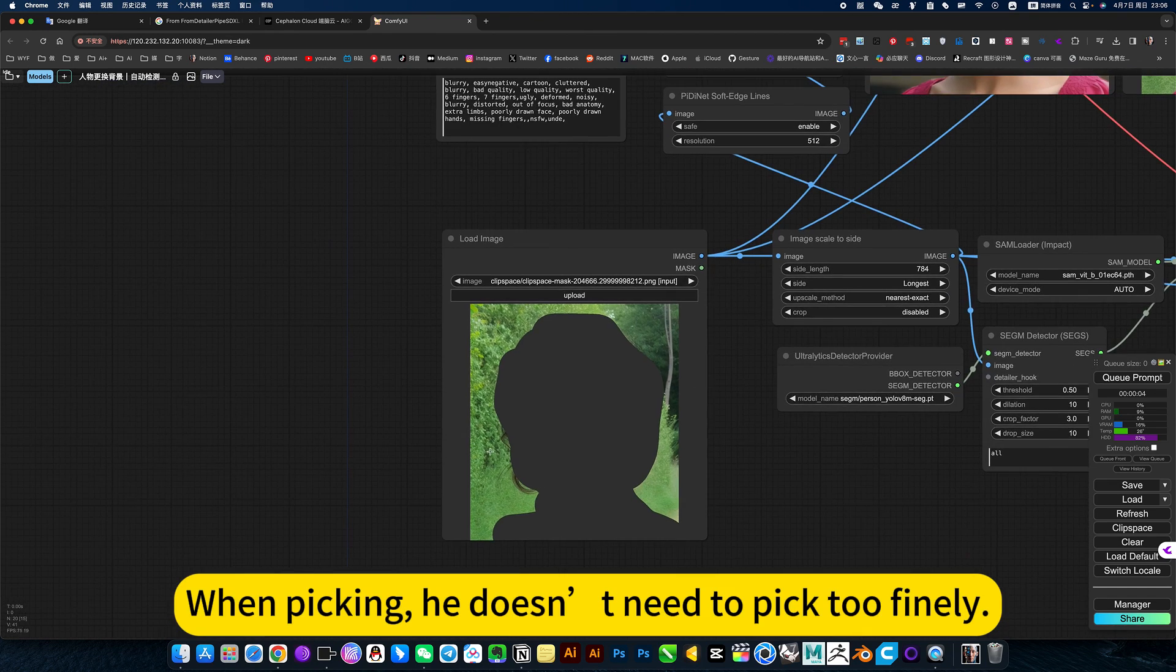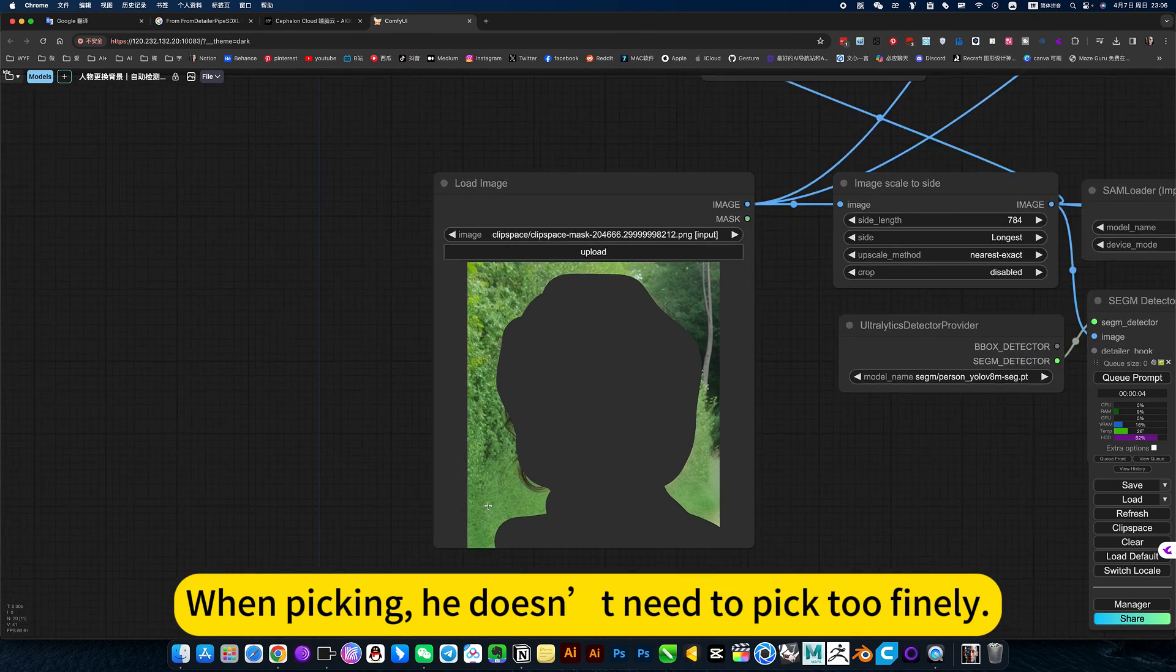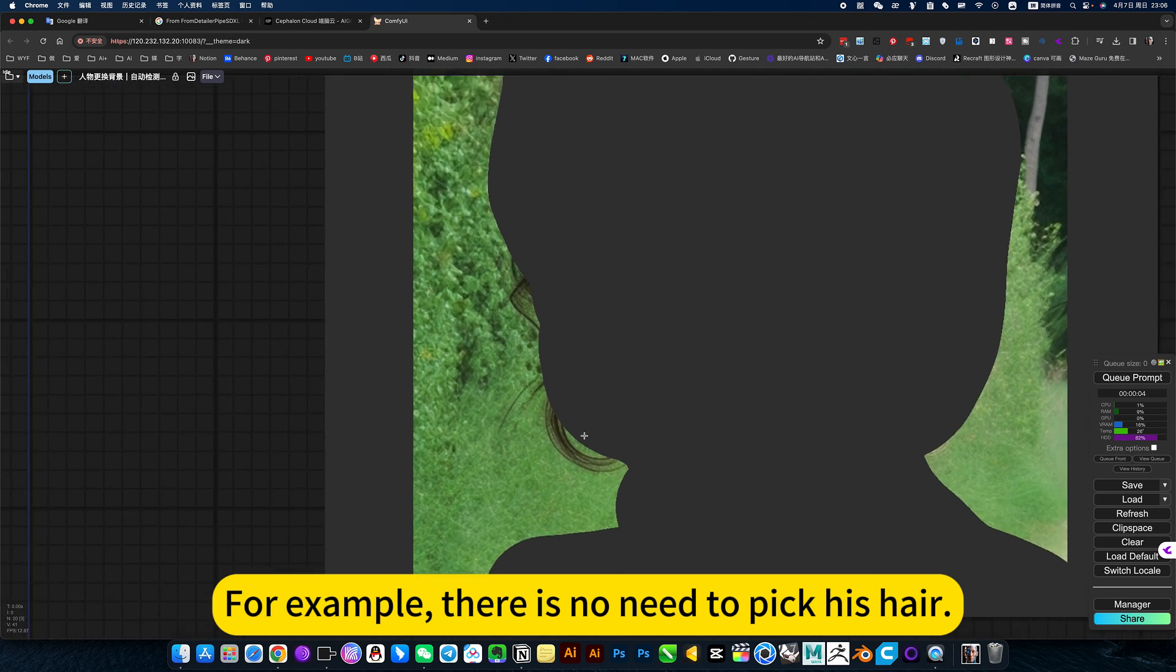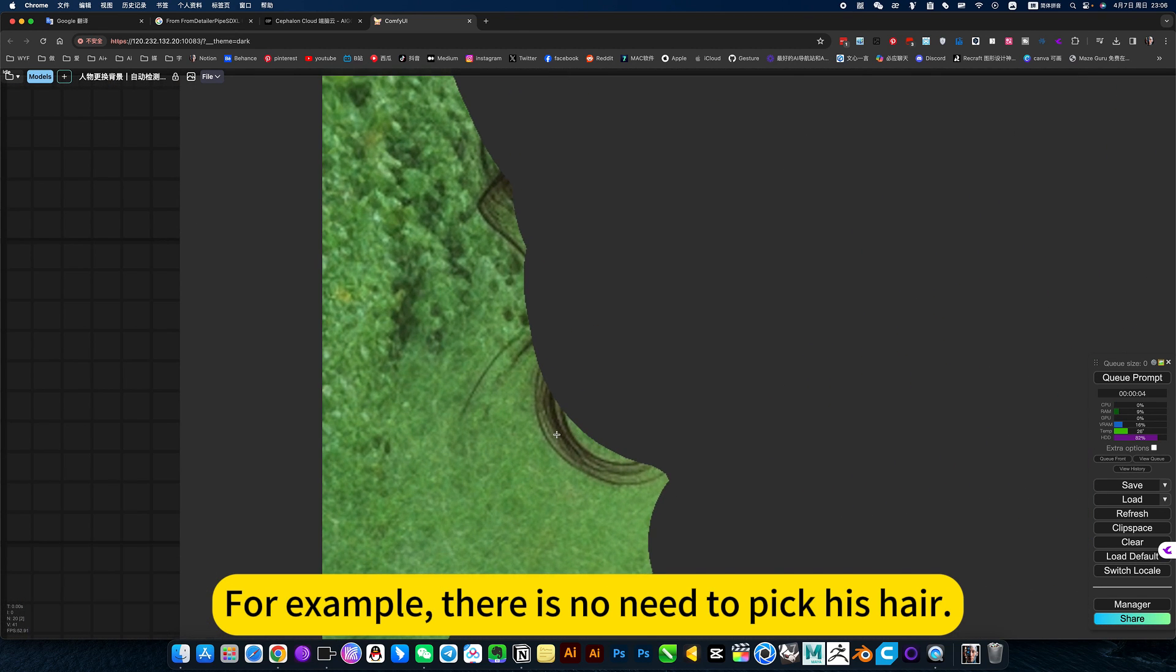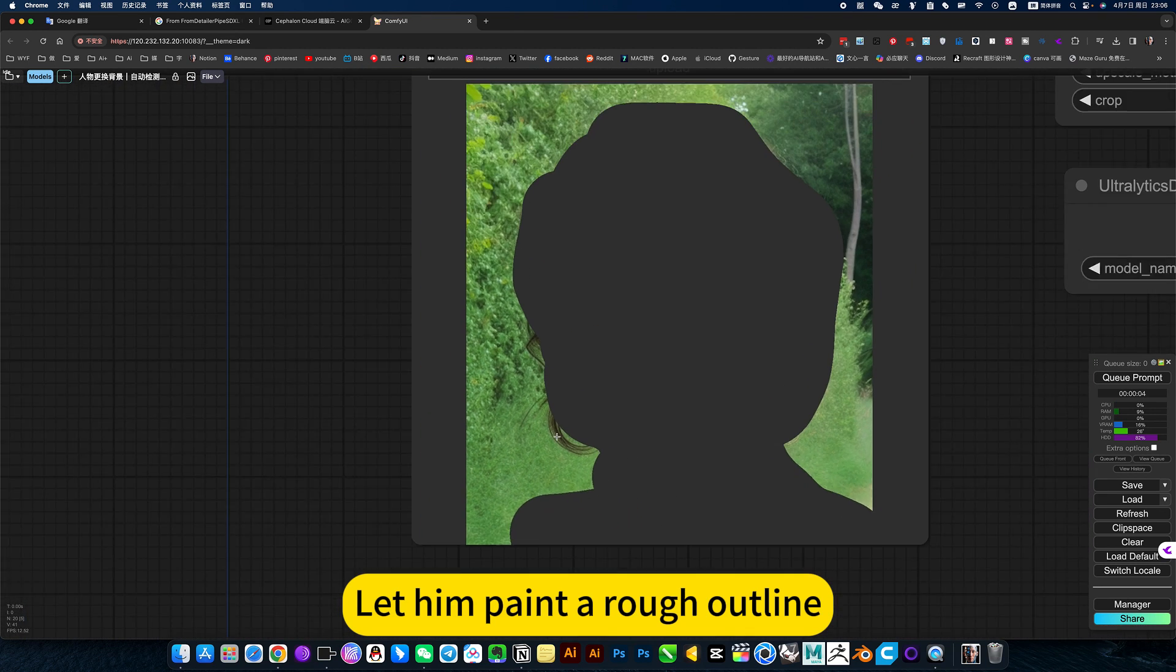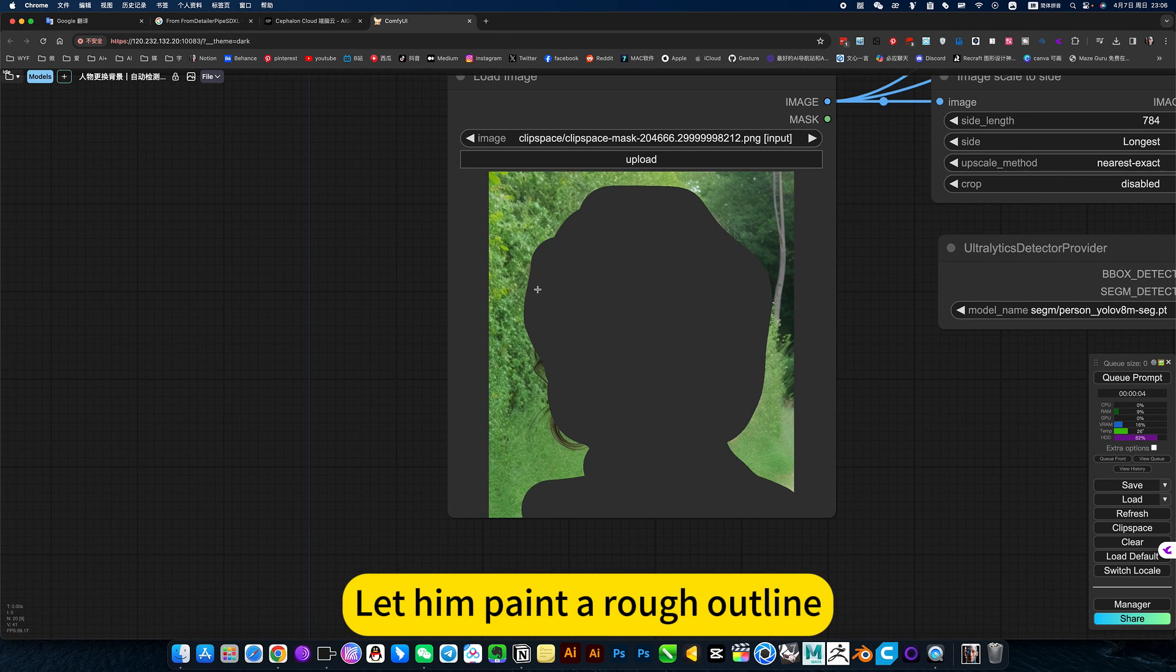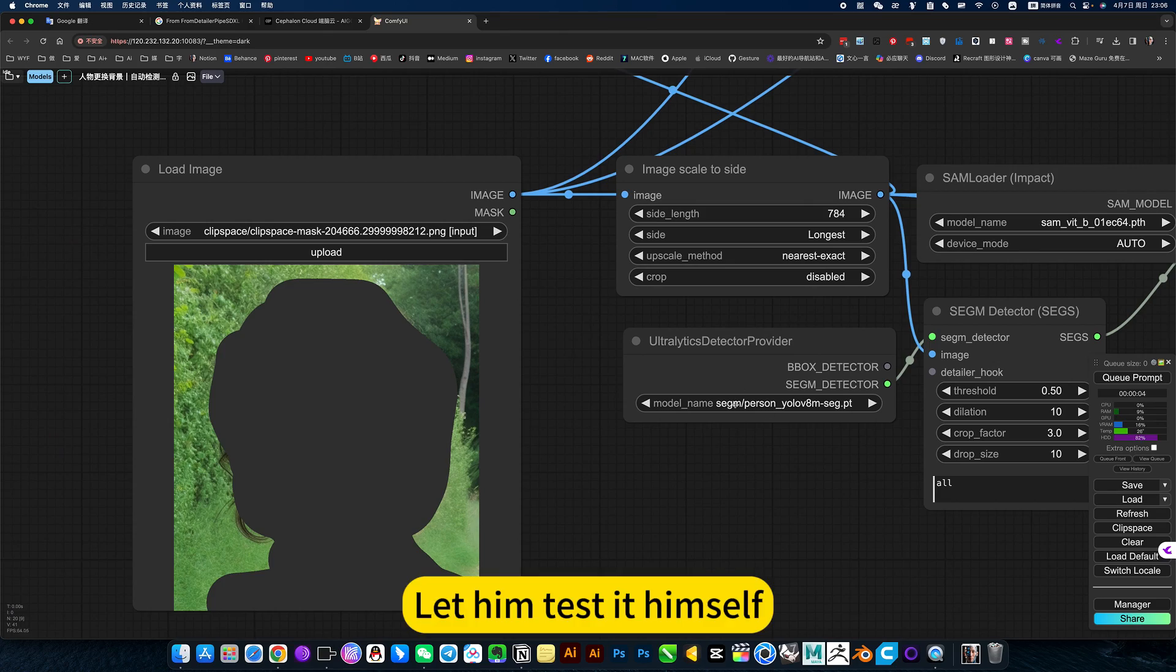When picking, he doesn't need to pick too finely. For example, there is no need to pick his head. Let him paint a rough outline. Let him test it himself.